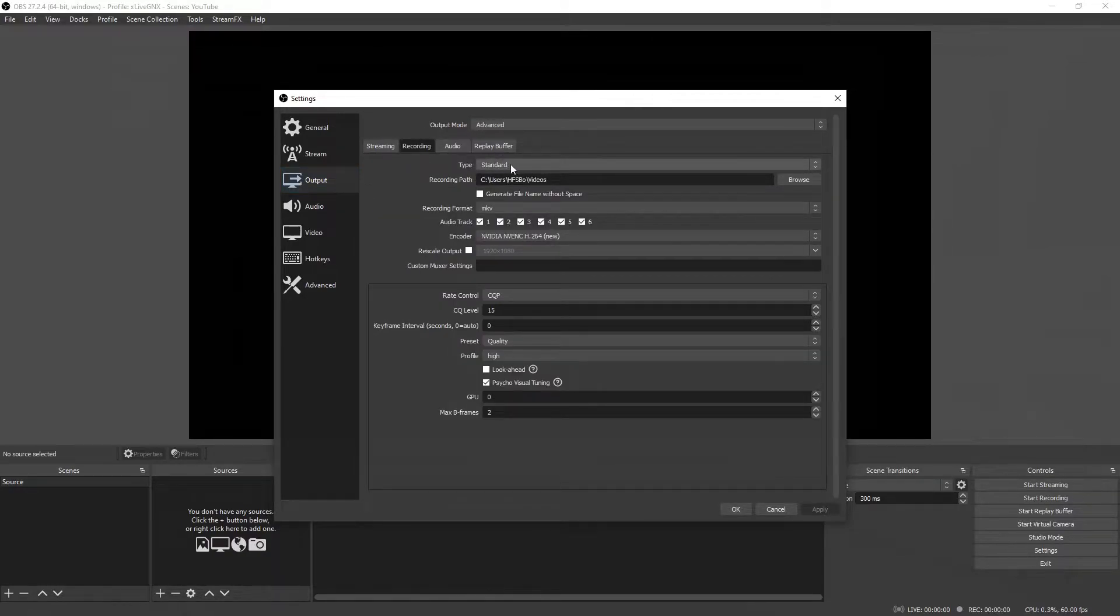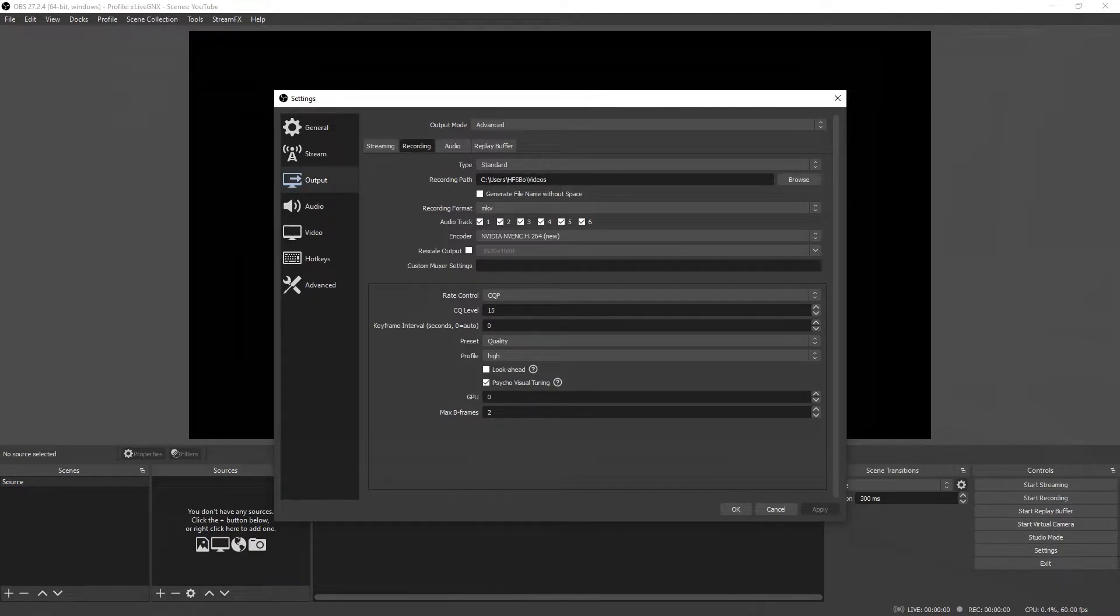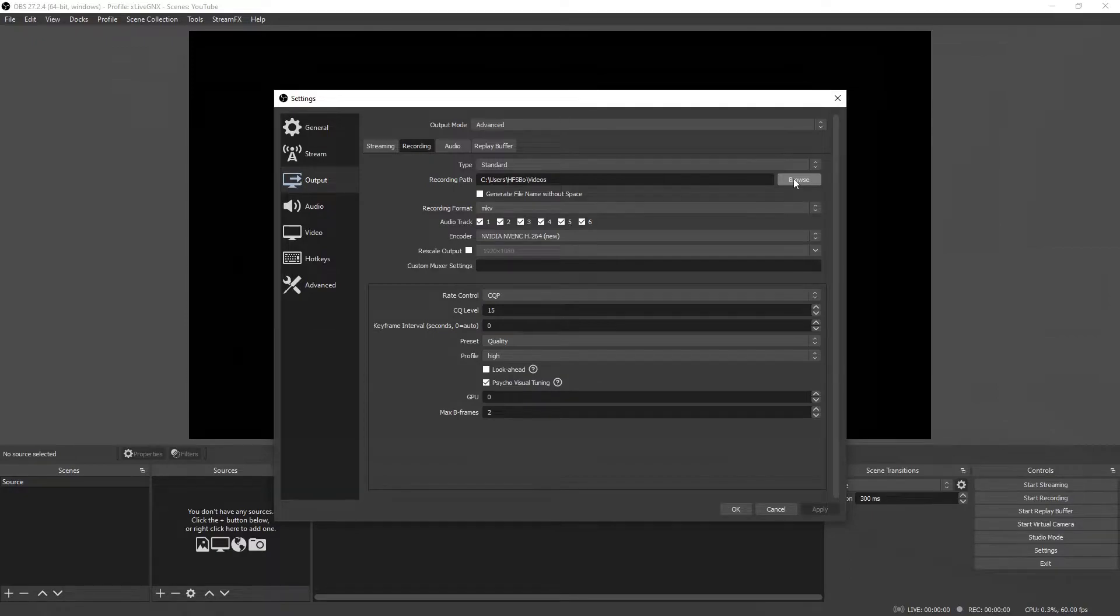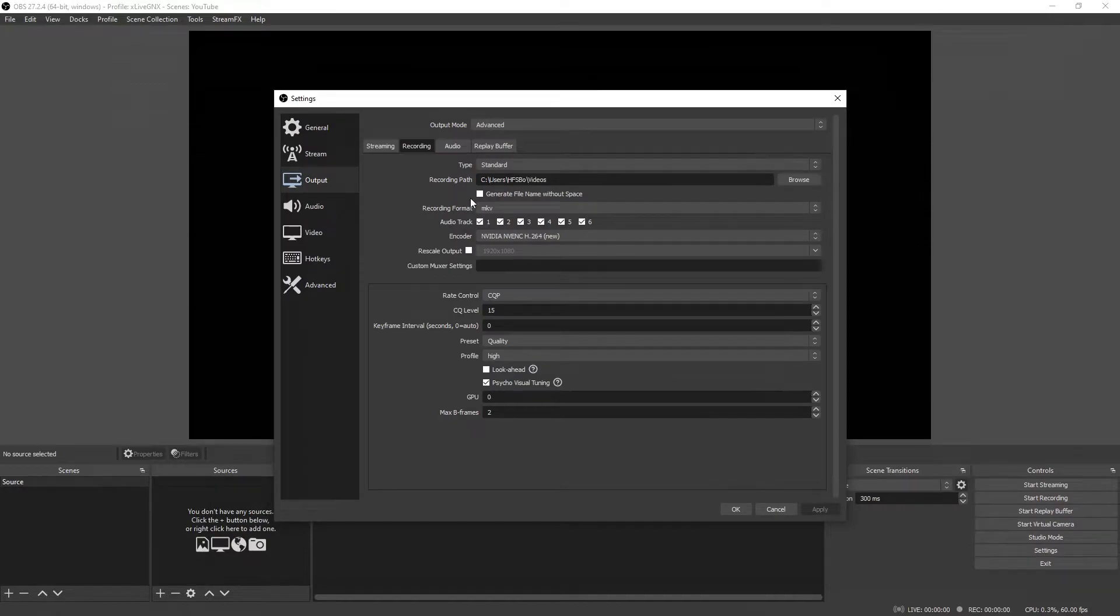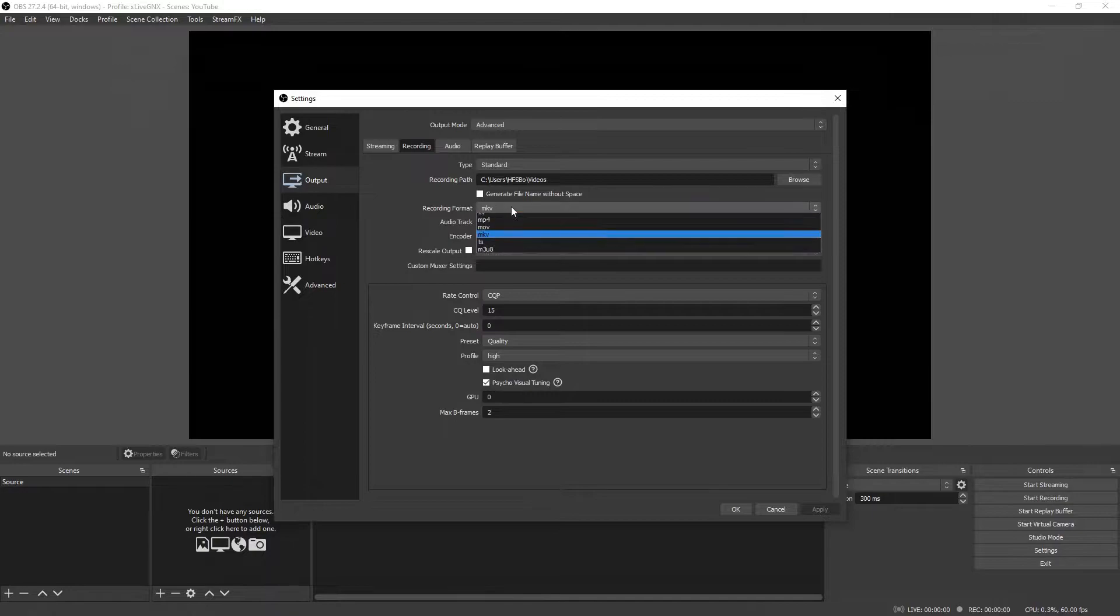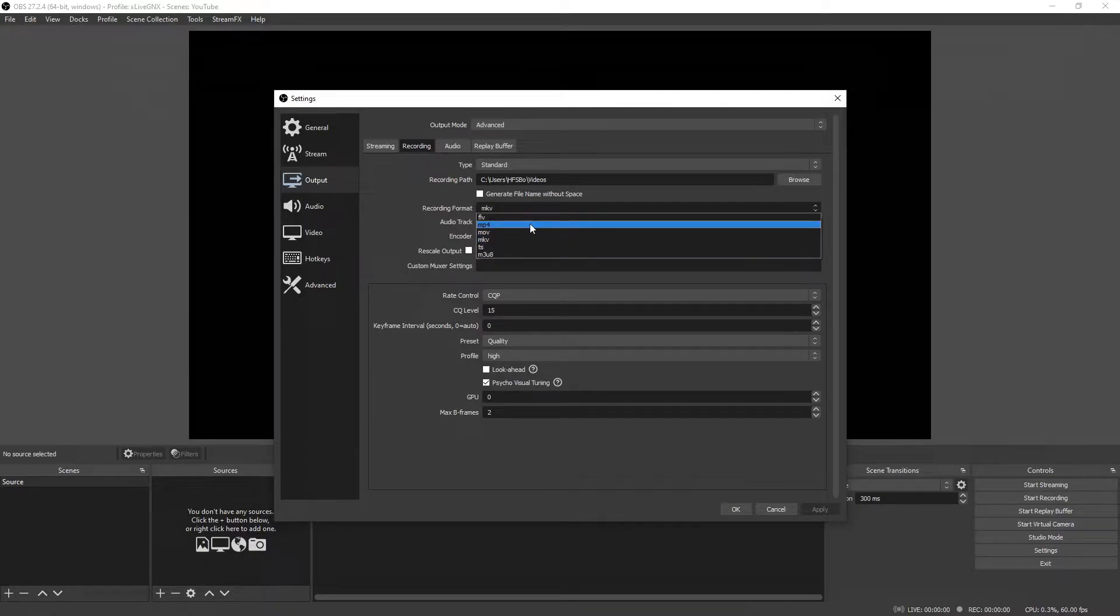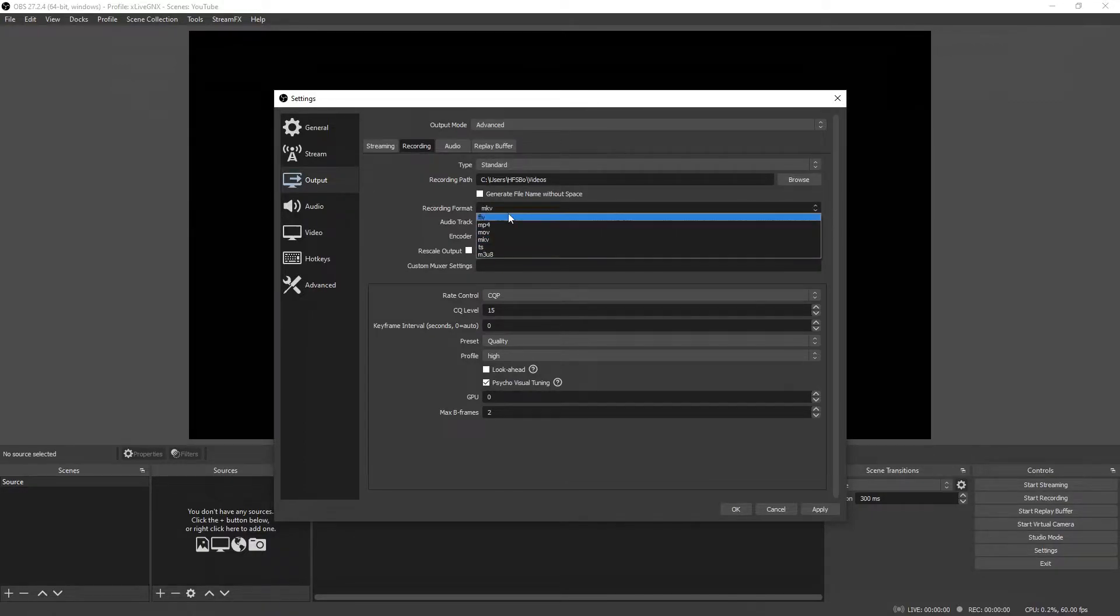Recording type is going to be Standard, and here on your recording path you're going to select which folder you would like your recordings to save to. You can click Browse in order to select which folder. Make sure 'generate file name without space' is not selected.